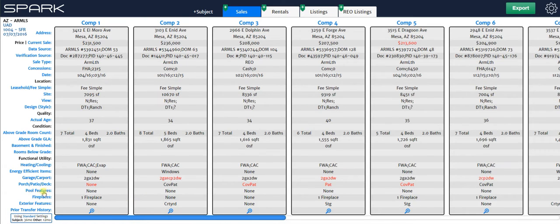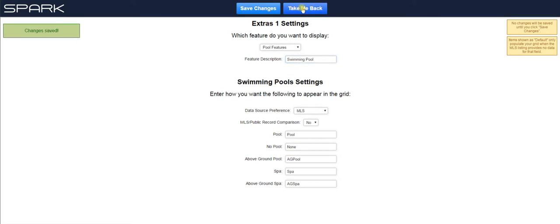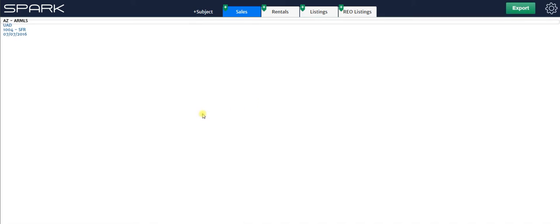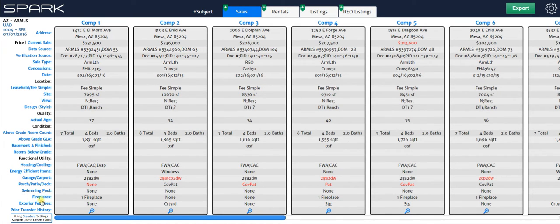Also, just to let you know, on the left here where it says pool features, you can customize that as well. You just highlight that and change it to whatever you want. If you just want it to say swimming pool, then you just type that in, hit save changes, take me back. And it says swimming pool now. Same applies to these other two. You just update them to whatever you want them to be.